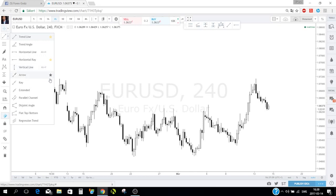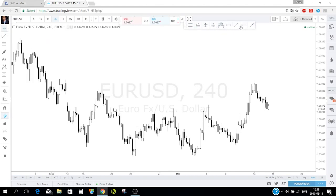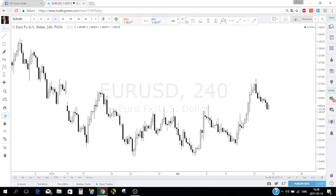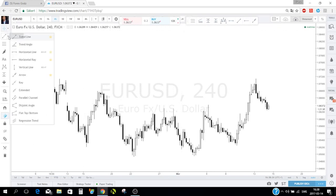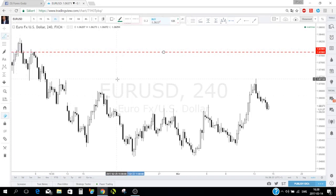I've added the vertical line, arrow, and horizontal line to my favorites. With them in the favorites panel you don't need to open the full toolbox to find them. You also have trend angle lines — if you want to measure the angle of any move, just place it on the chart.